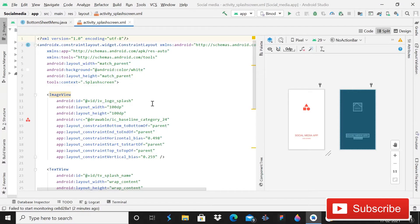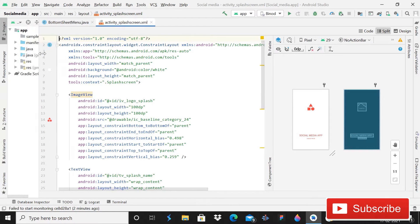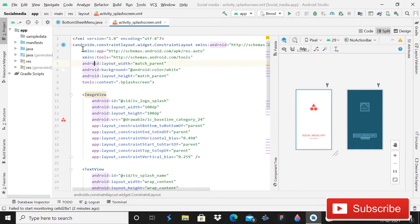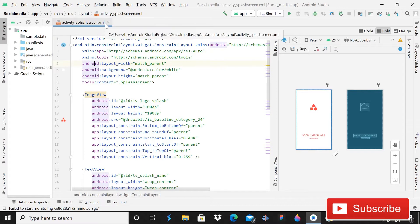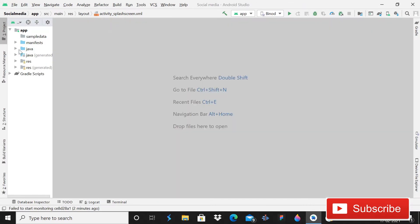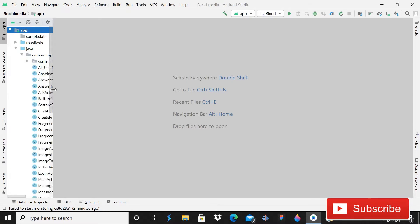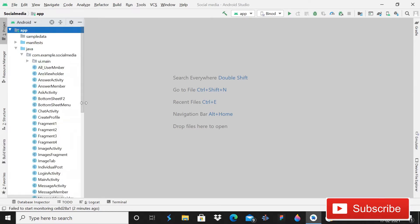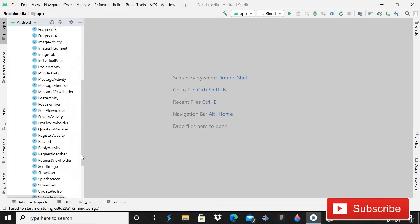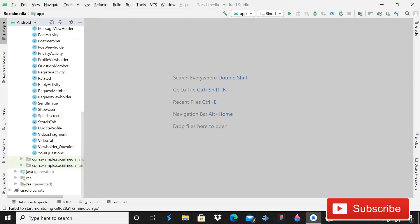Hey guys, welcome back to Code Spare. Today in this tutorial I'm going to show you how you can record an audio file and then send it in chat. This is our social media project and in this tutorial we will record and upload it, and in the next tutorial we will retrieve it successfully.